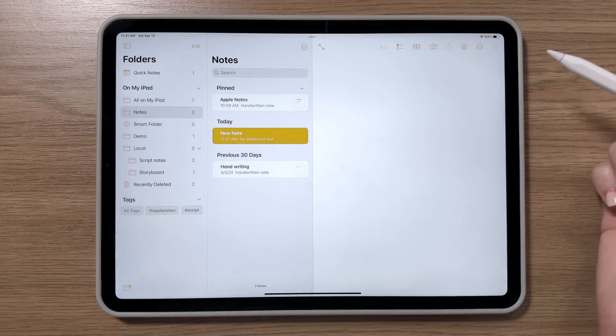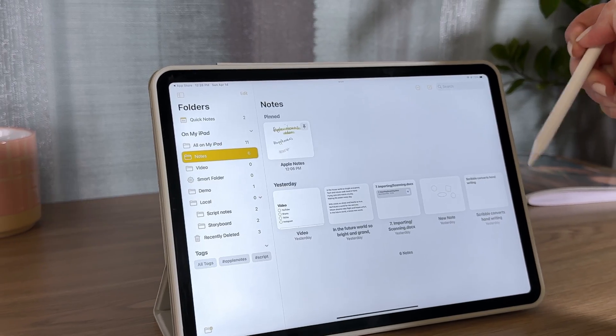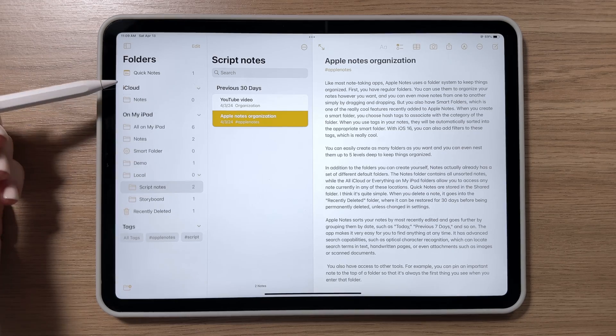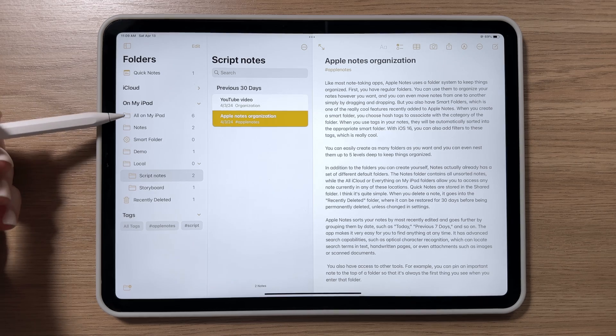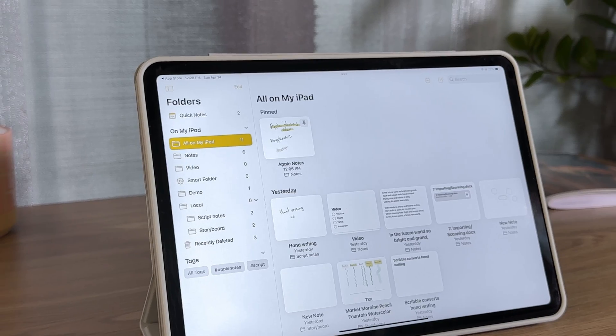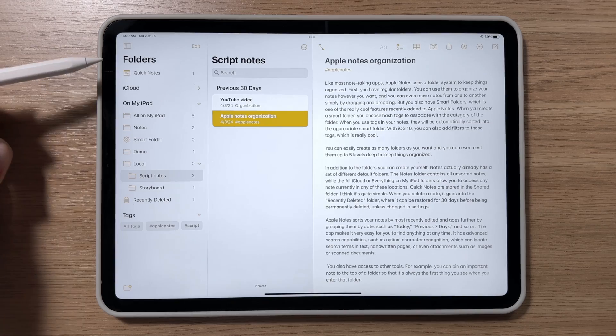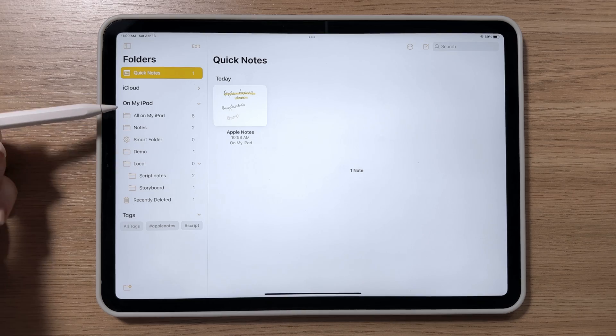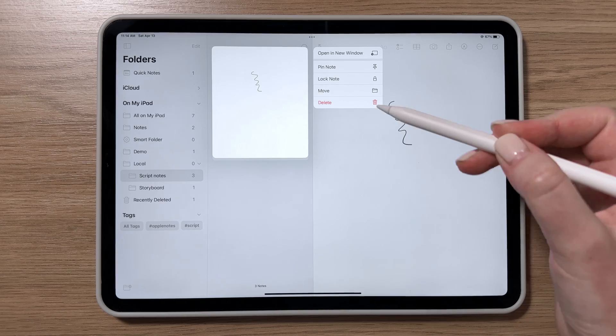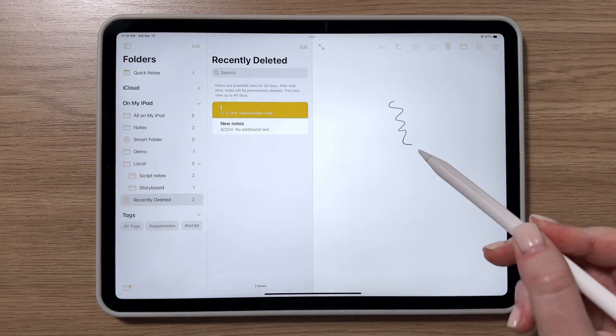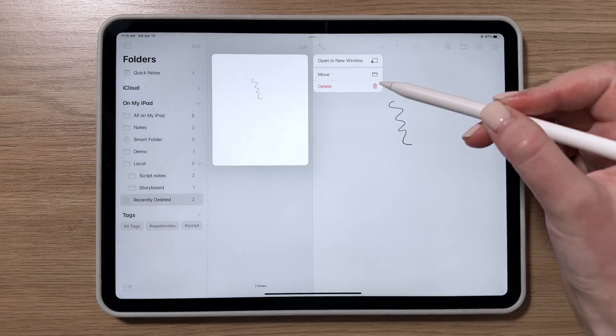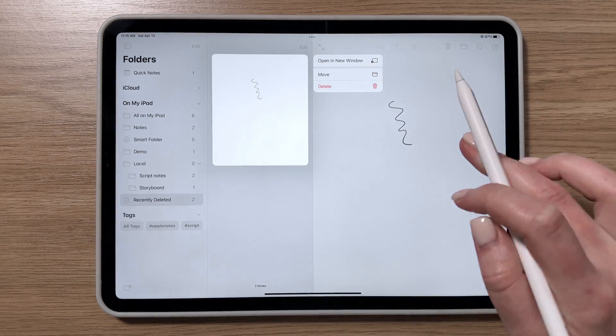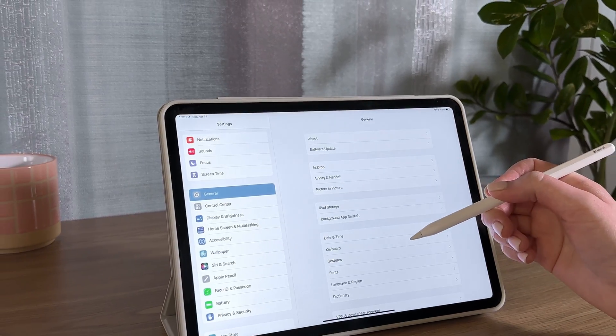The Notes folder contains all unsorted notes, while the All iCloud or All on my iPad folders let you access any note currently in any of these places. Quick Notes are saved in the Quick Notes folder. Pretty straightforward, right? When you delete a note, it goes into the Recently Deleted folder, where you can restore it within 30 days before it's permanently deleted, unless you change this setting.